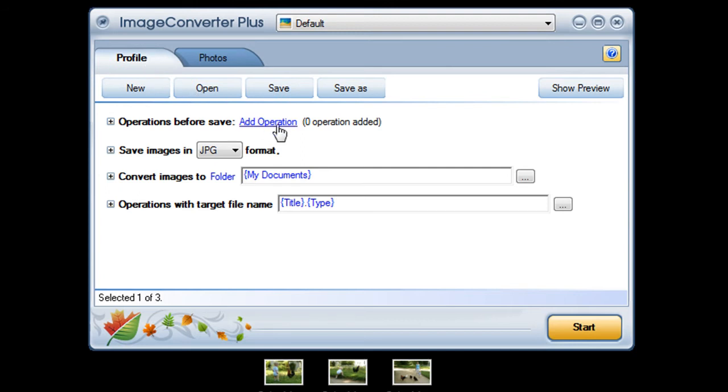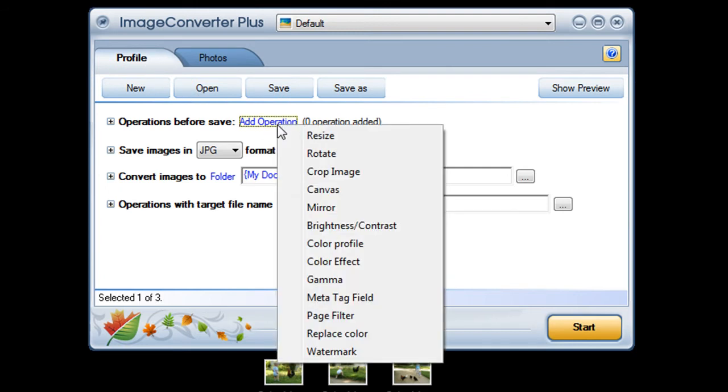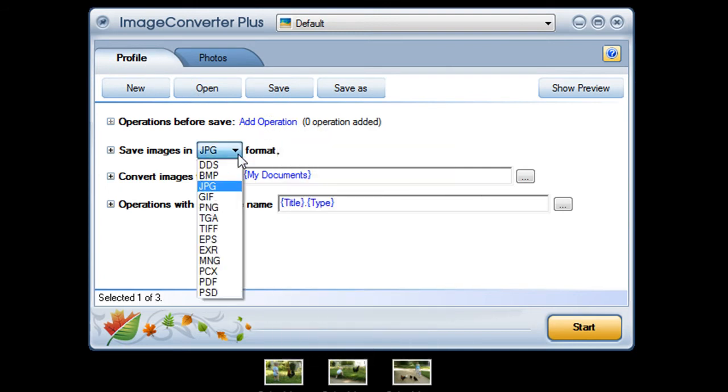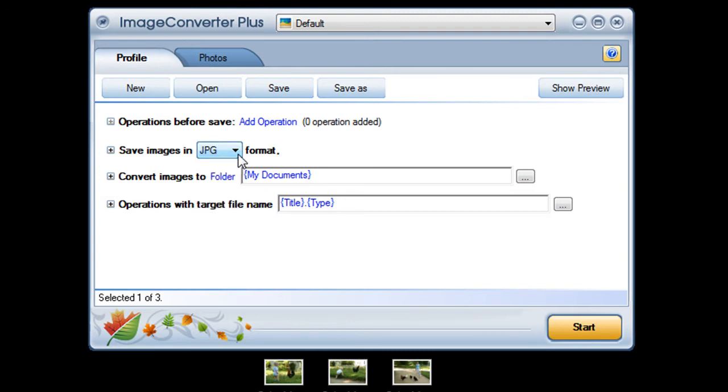As always I can add any operations or special effects and choose any image format I like.